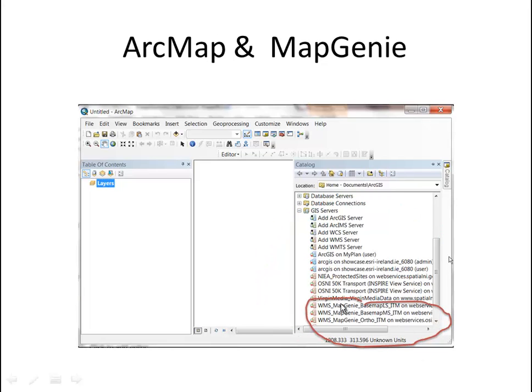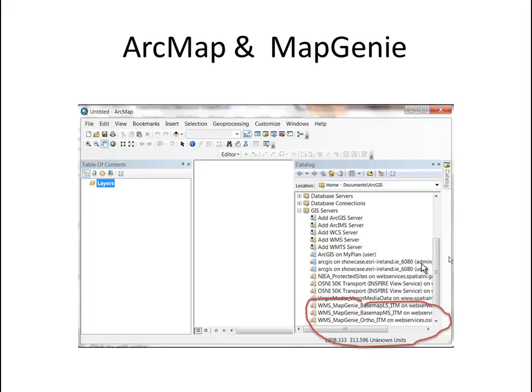We'll also take a look specifically at the MapGenie web services from the Ordnance Survey Ireland and how we can connect our ArcGIS desktop to these high quality, high resolution series of base map services for Ireland which are served via a WMS endpoint that we can add to ArcMap.